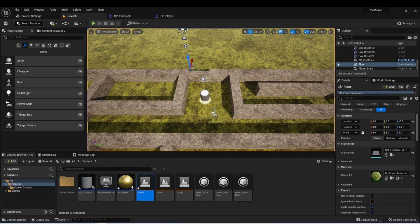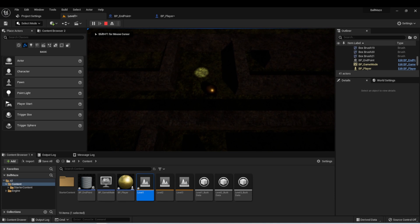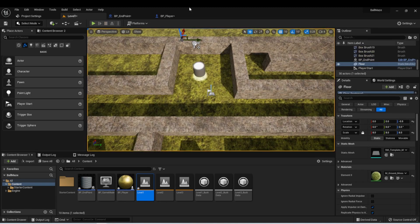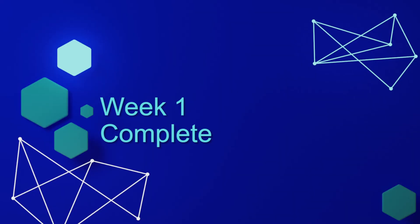I want to encourage you to put a little bit more effort into completing this game. We are going to come back to it later in the course and implement some new functionality as we learn it, but the point is really just to get it to a state where you're happy with it before moving on to the next section. One thing I've done is updated the endpoint so it's now a little spot of light, and when you go into it, it transports you to the next level — that's a little challenge for you. And that's it for week one. In week two, we're going to learn more about Unreal Engine and create our next game, which is going to be called Bug Squash. Hope to see you then.